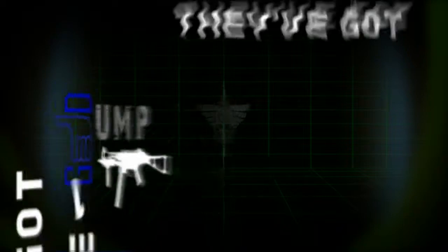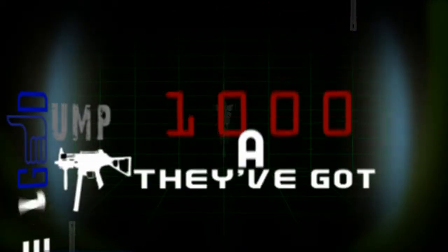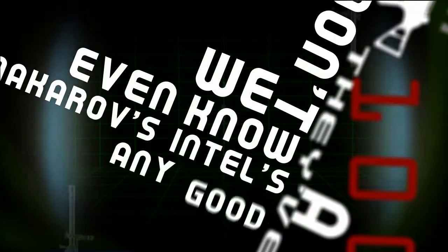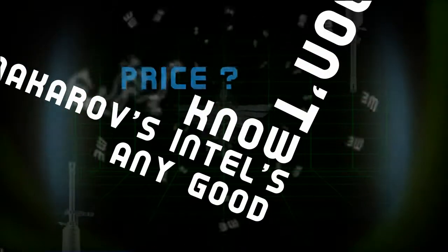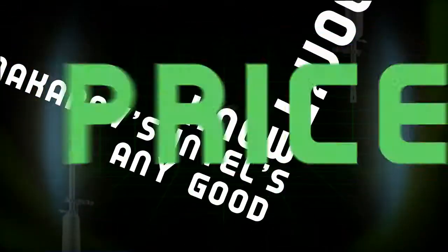We've got one good UMP. They've got a thousand. We don't even know if Makarov's intel's any good. Price? Price?